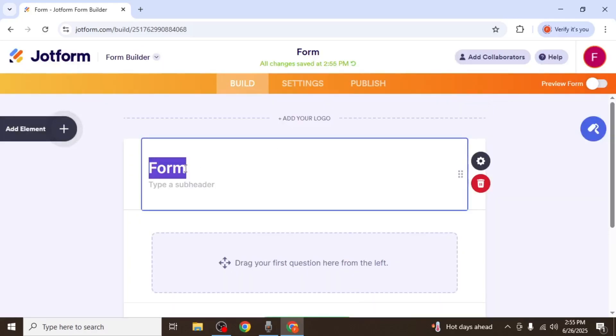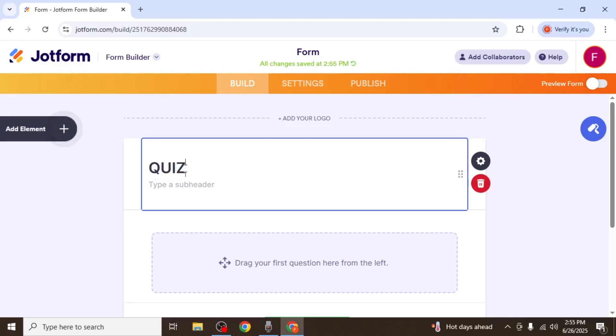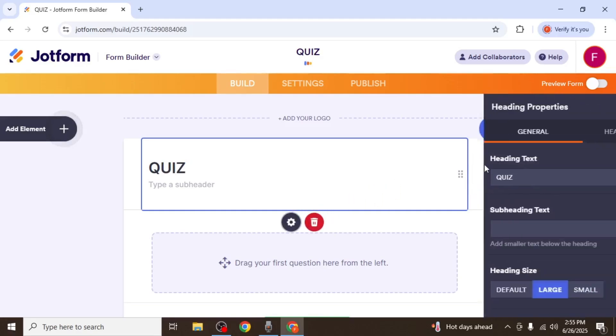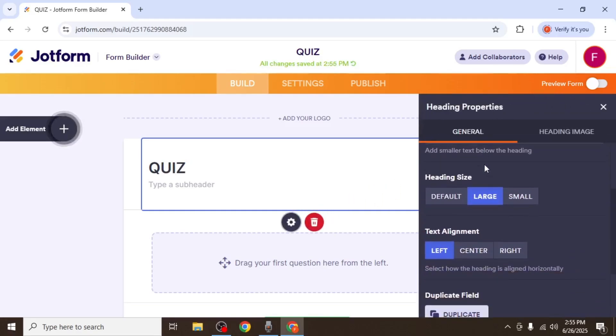Here, you can begin by entering a header for your form. For example, you can simply type quiz. You can also click on the gear icon for the header to adjust its alignment and positioning.